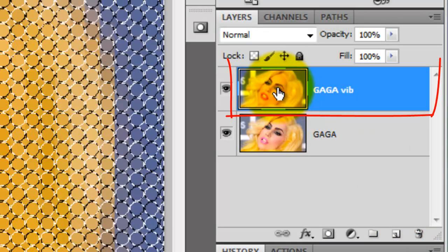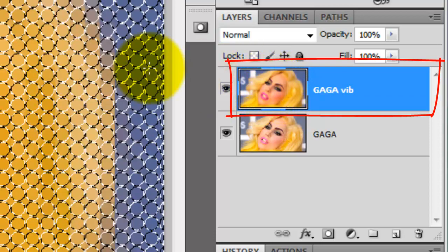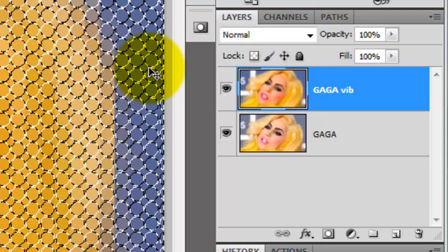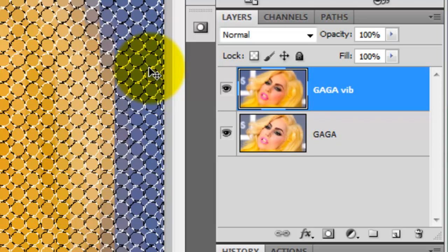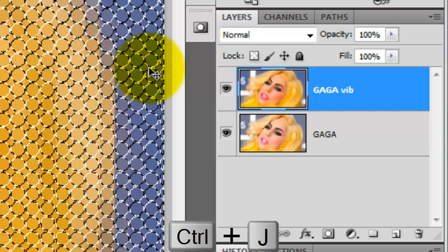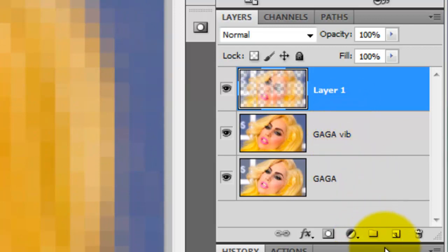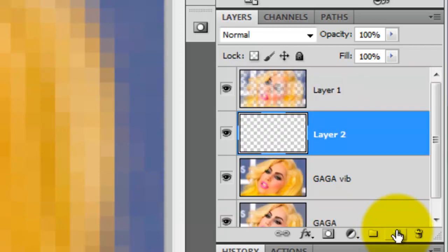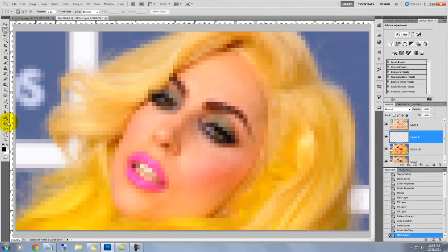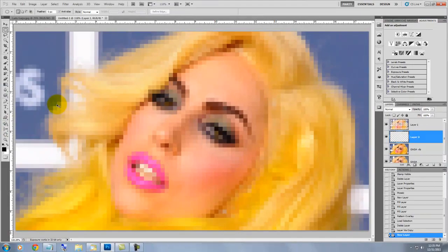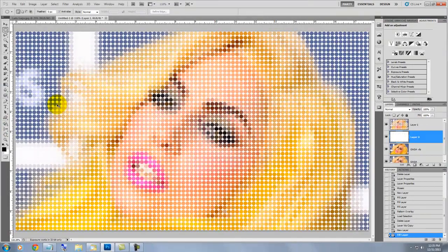With our Mosaic Gaga image active and our Dot Pattern selection selected, press Ctrl or Cmd J to cut out the Gaga image from the selection. Click on the New Layer icon as you press Ctrl or Cmd to make a new layer below the active layer. Since white is our background color, press Ctrl or Cmd Delete to fill the layer with white.